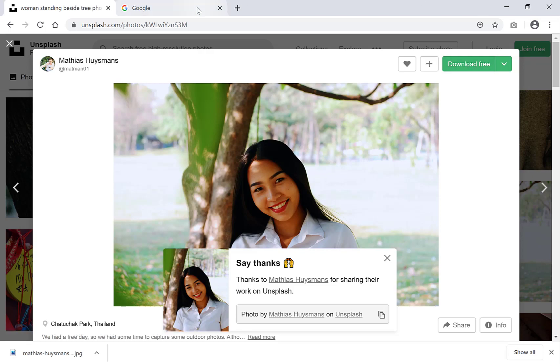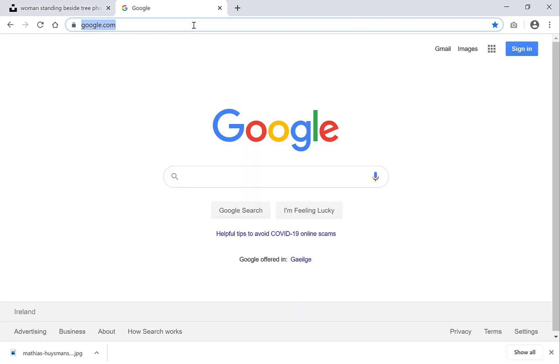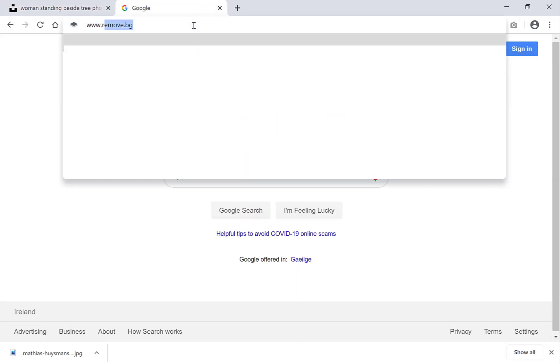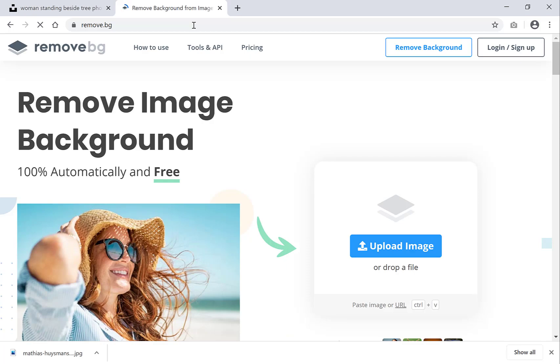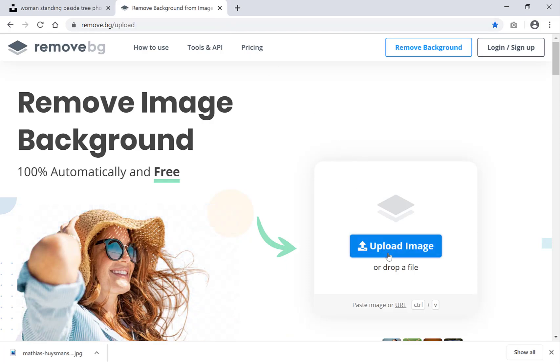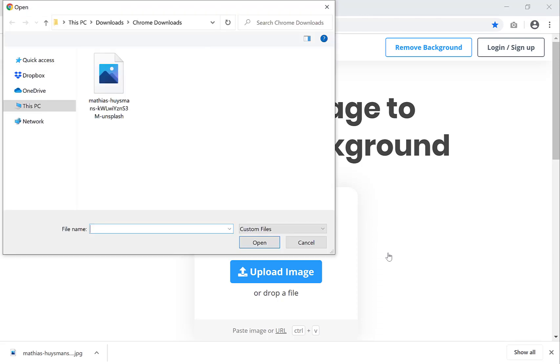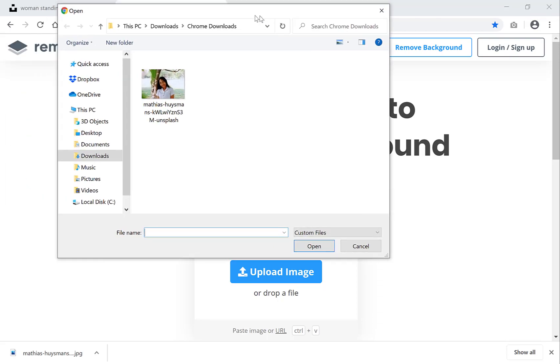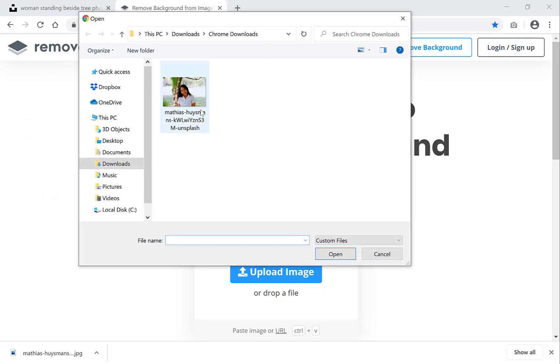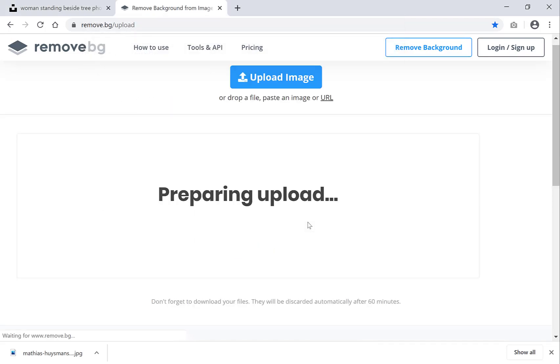Now we're going to go to remove.bg which is going to be the tool that we're going to use. Once we're on this site you want to click the blue button here, upload an image, and I'm going to select this image here that I've just downloaded.